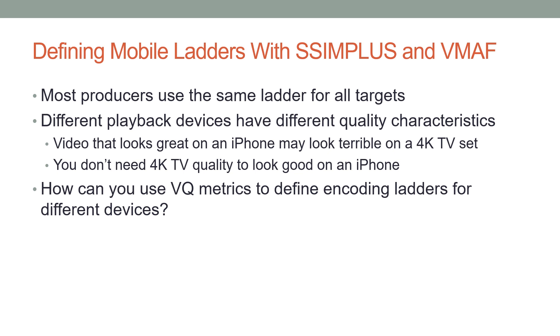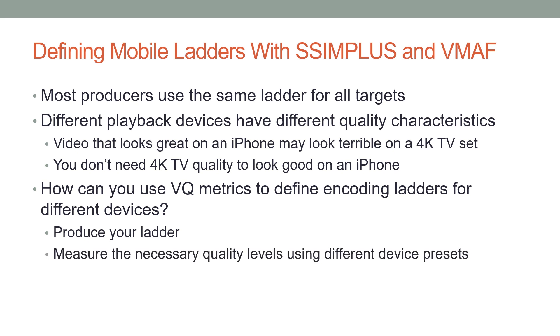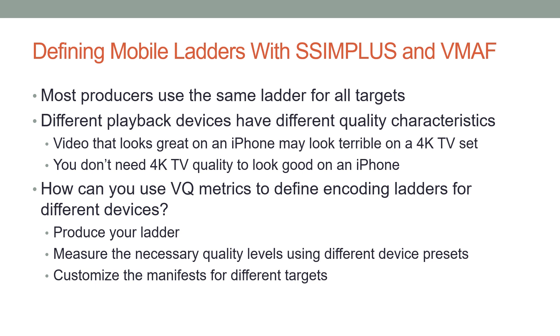So the question is, how can you use video quality metrics to define encoding ladders for different devices? The basic technique is this: you produce your ladder, you measure the necessary quality levels using different device presets, and then you customize the manifest for different targets. We'll come back to the manifest in the last slide of this tutorial.